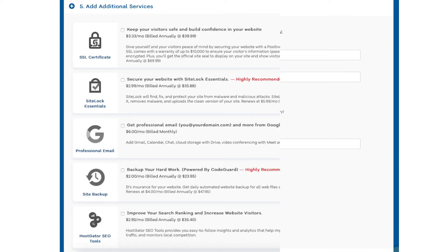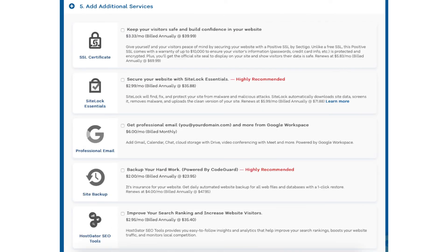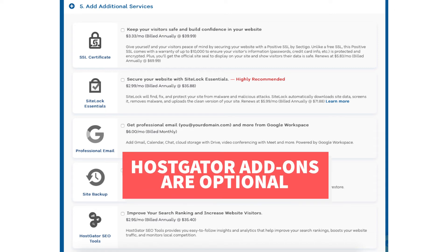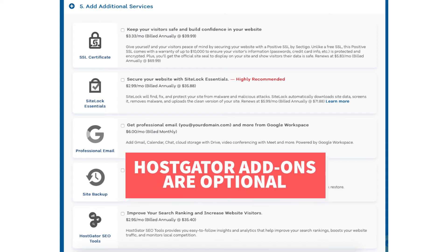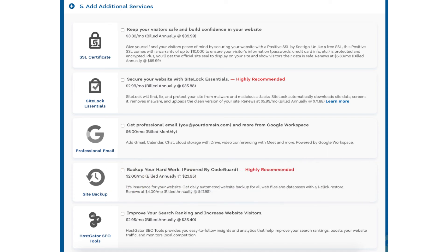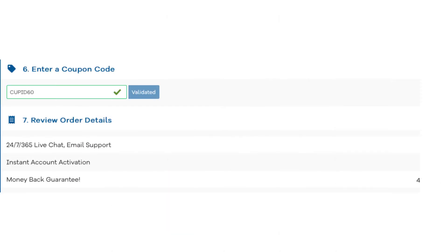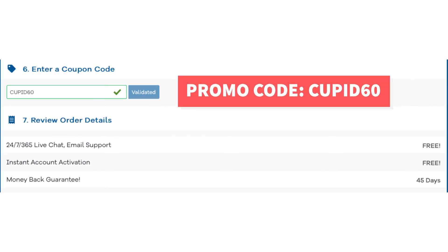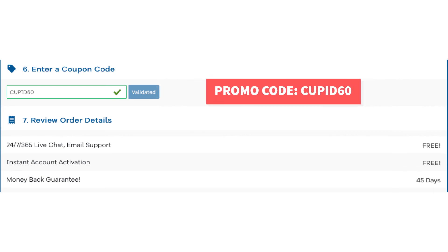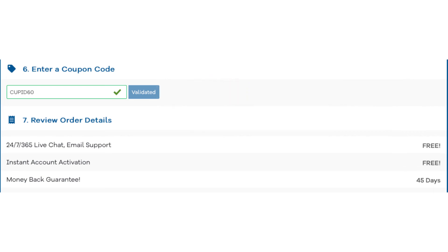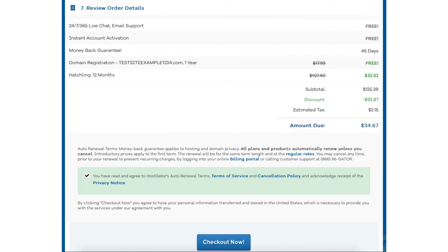Next, scroll down to the add additional services section. This is where you can select any Hostgator add-on services that you want — all of these add-ons are completely optional. After you select any add-ons you'll be at the enter a coupon code section. If you haven't already, replace the promo code that is there with cupid60 to take advantage of our exclusive Hostgator discount. Now scroll down, accept the terms and conditions, and click the checkout now button.